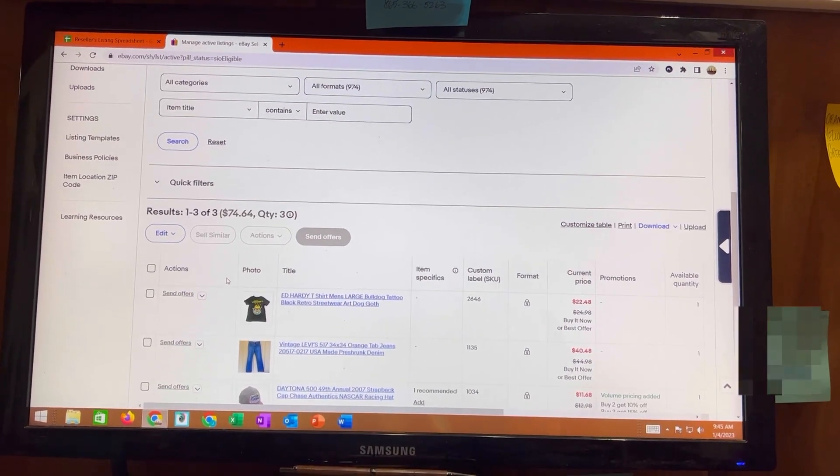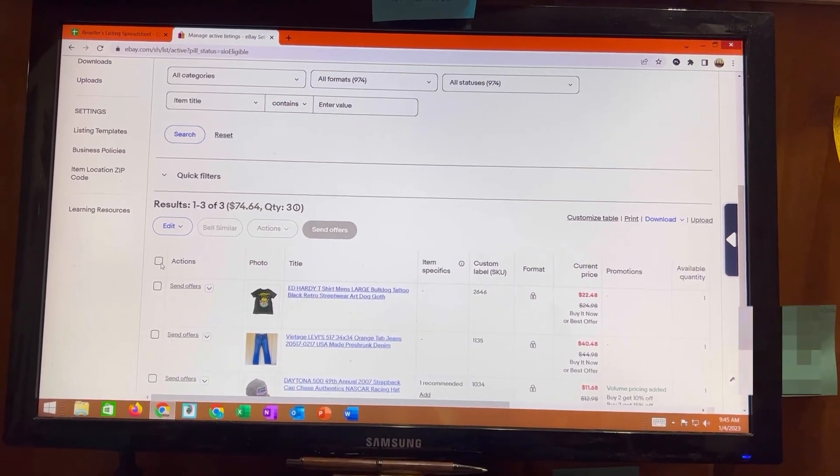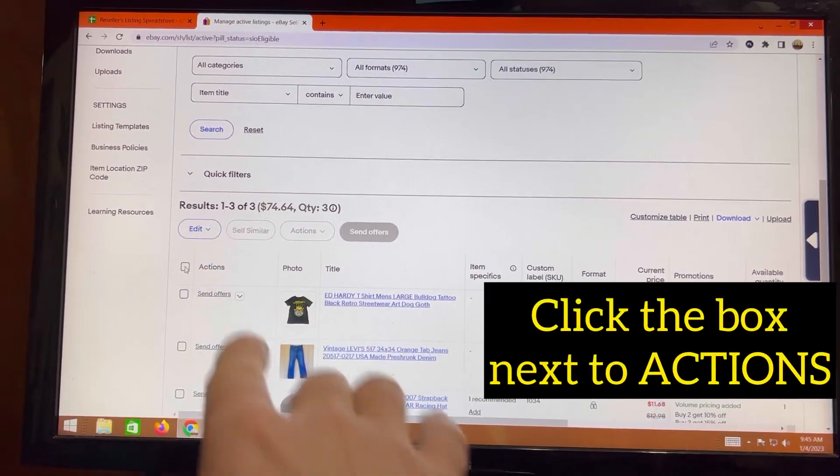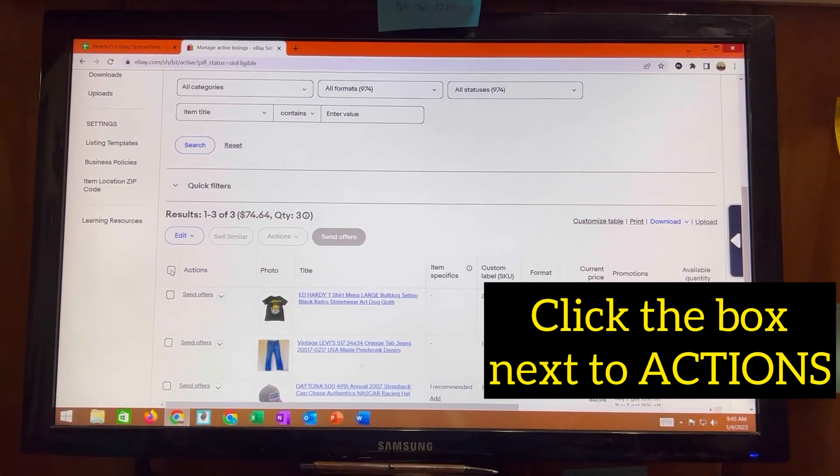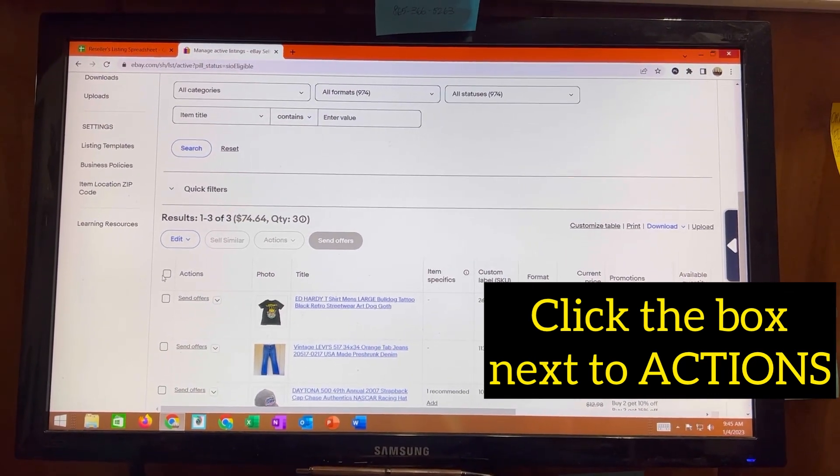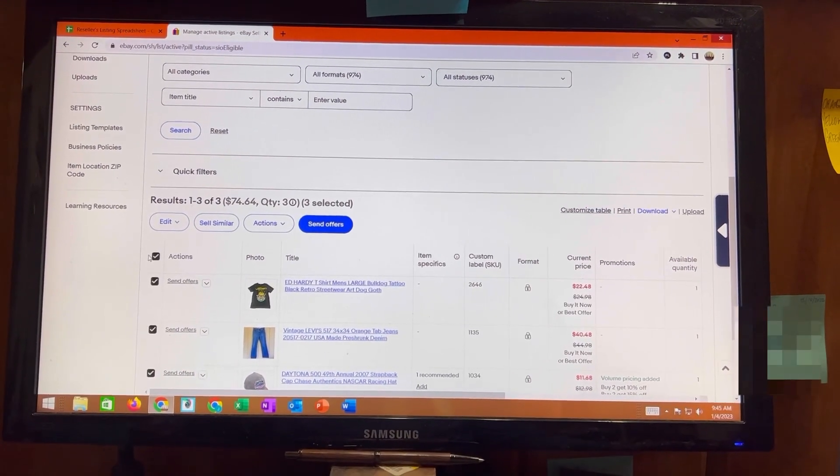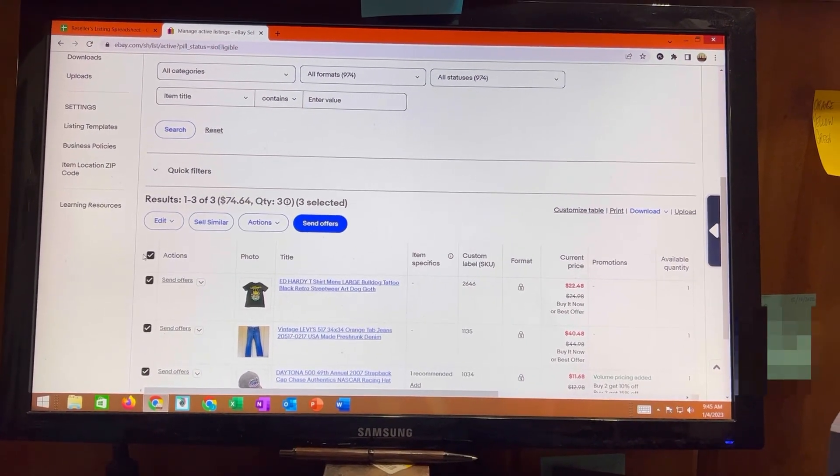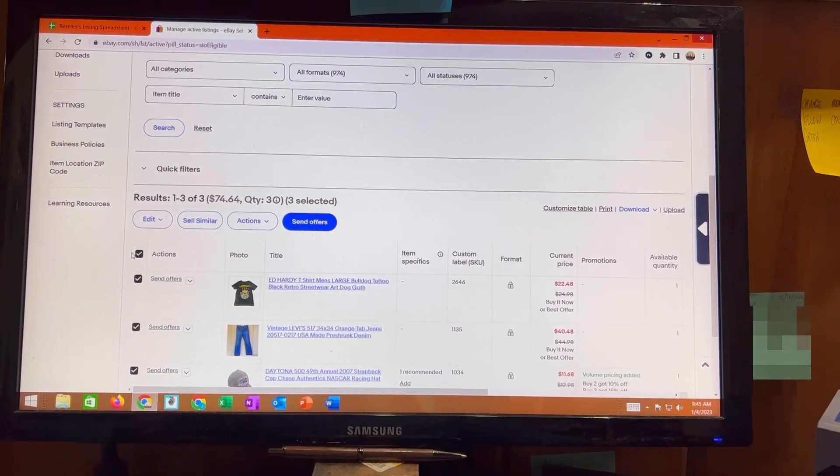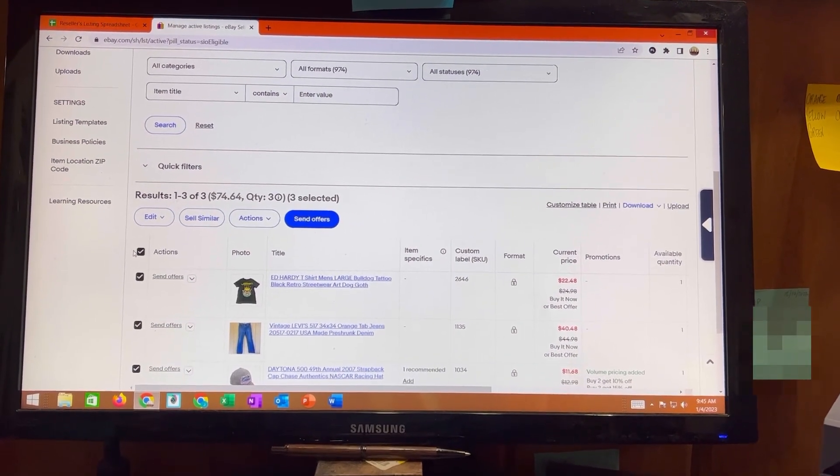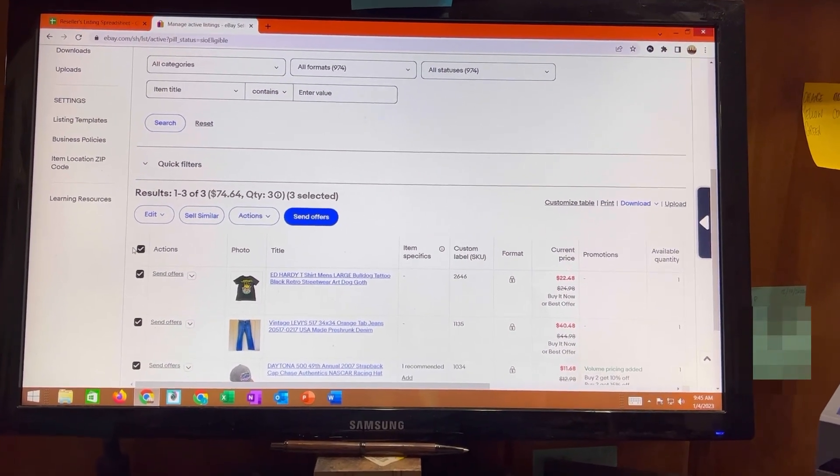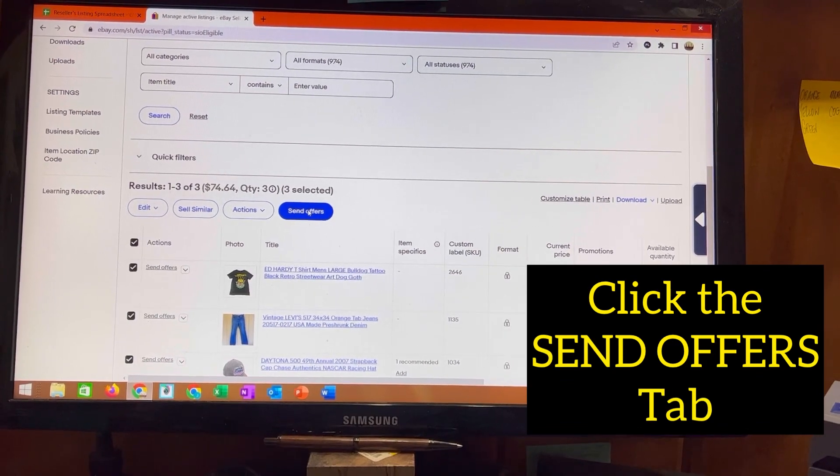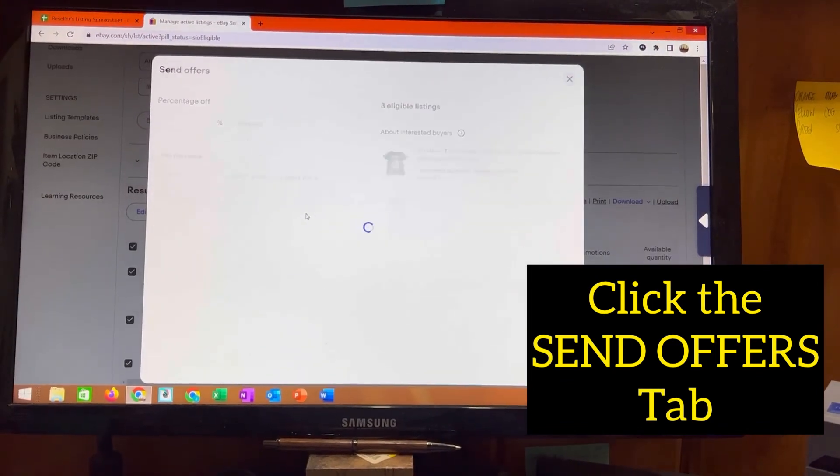What you're going to do is go over to where it says actions right here. There's a little box. You're going to click on that box and that's going to highlight all eligible items that you can send offers to. And then go up to this blue bar where it says send offers and click it.